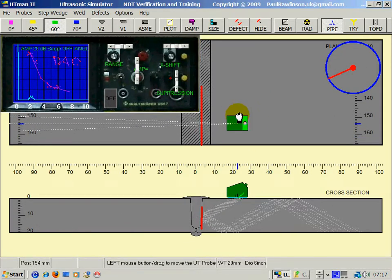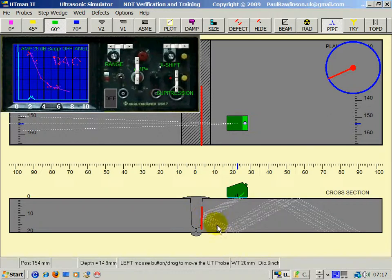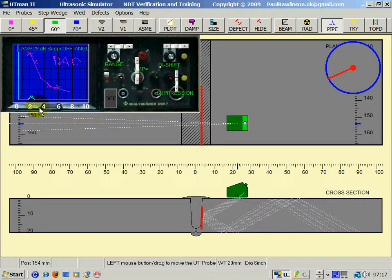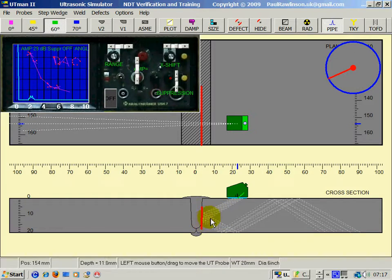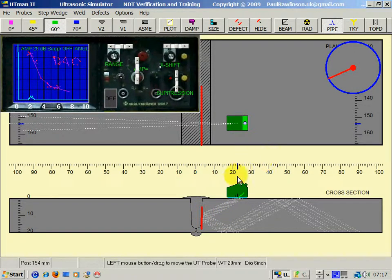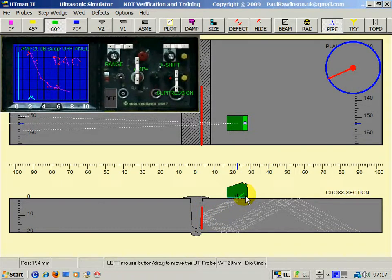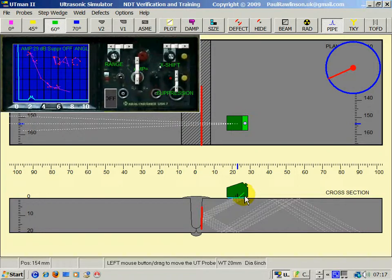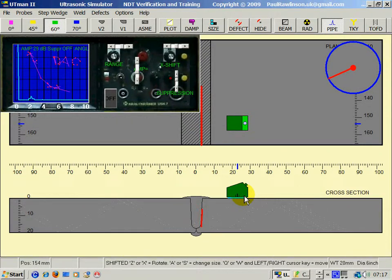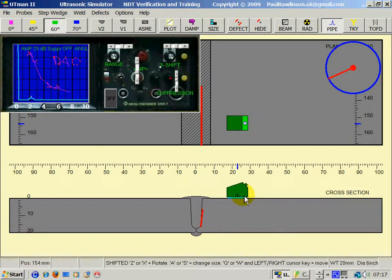You can see the response is very smooth, but it's a very low amplitude response because the orientation to the beam angle is not exactly 90 degrees. By pressing the shift and the X or Z key, we can rotate that lack of fusion defect.